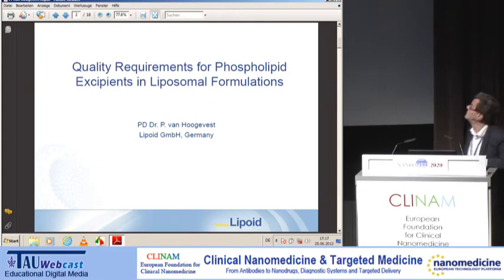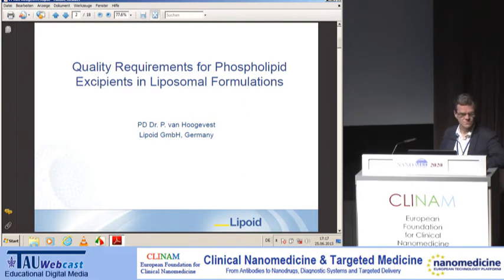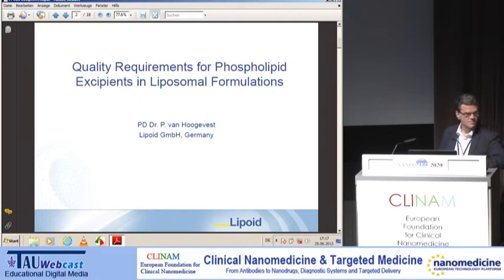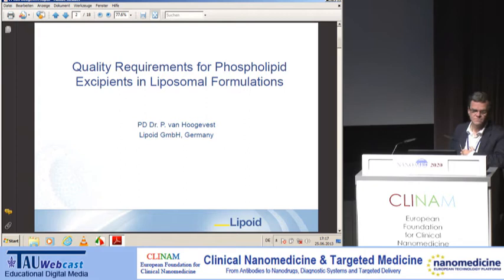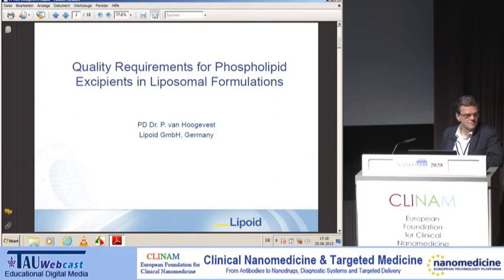On the quality requirements for phospholipid excipients in liposomal formulations: this is addressing an issue which has not been discussed before, namely that components of dosage forms also must have a controlled quality. We have seen examples of what requirements are needed to release liposomal dosage forms, but the components of these liposomal dosage forms also need some quality, which I will discuss in this seminar. It also serves as an example for other nanomaterials, which face the same problem — that to introduce new nanomaterials, you are also required to define their quality in order to get acceptance by regulatory authorities for clinical trials.